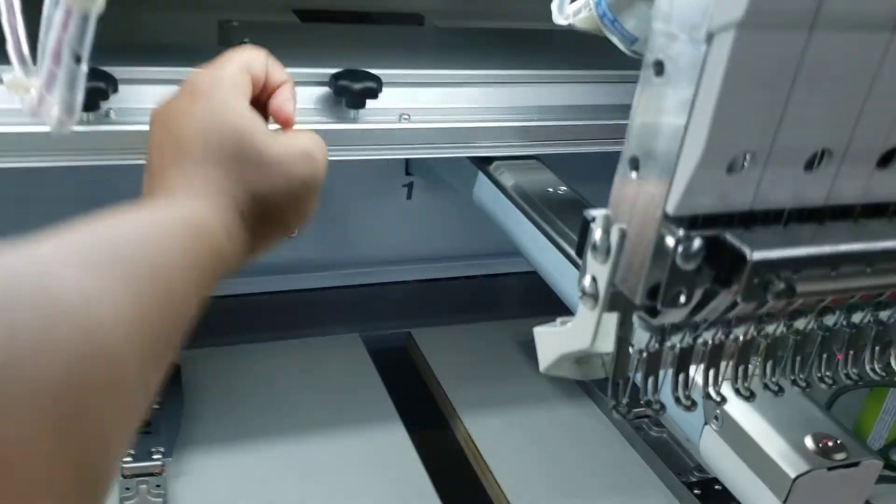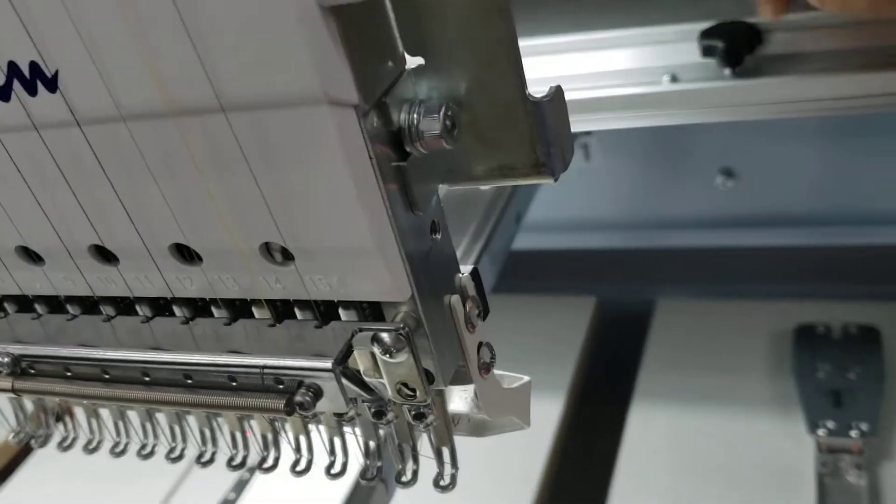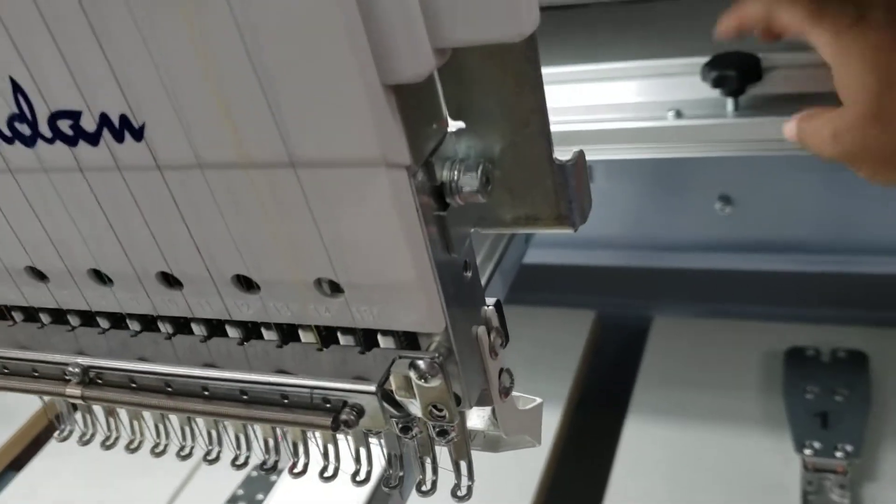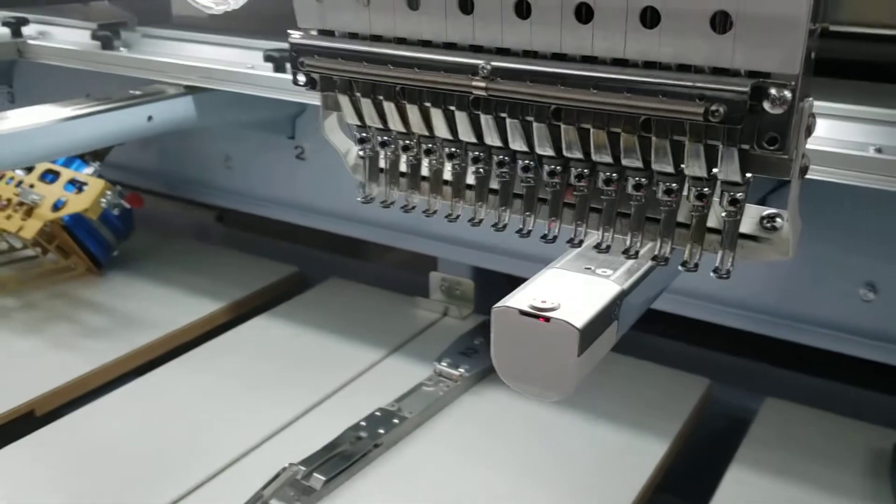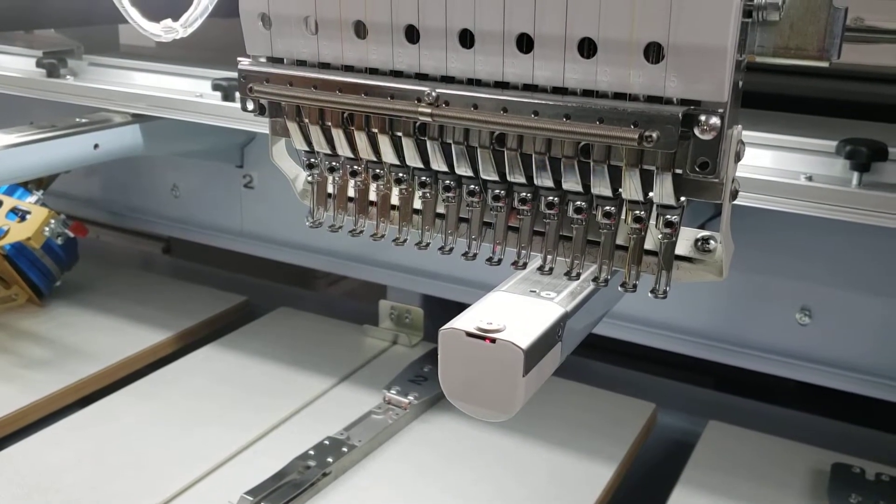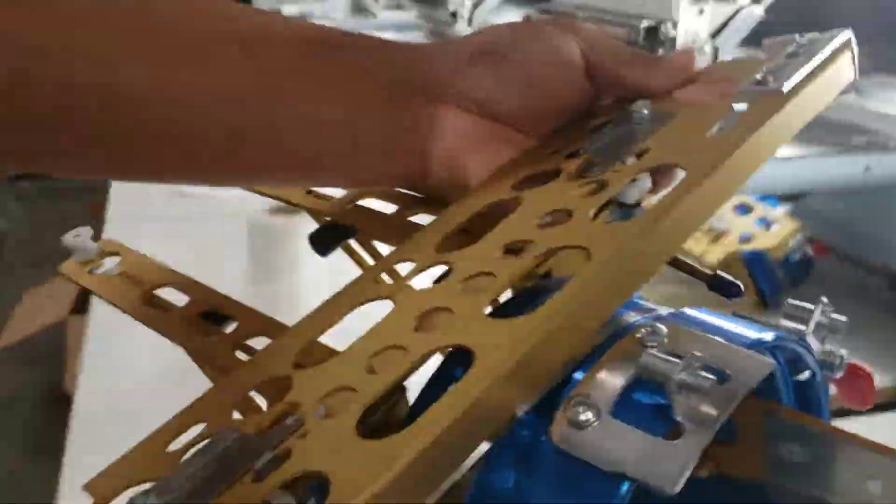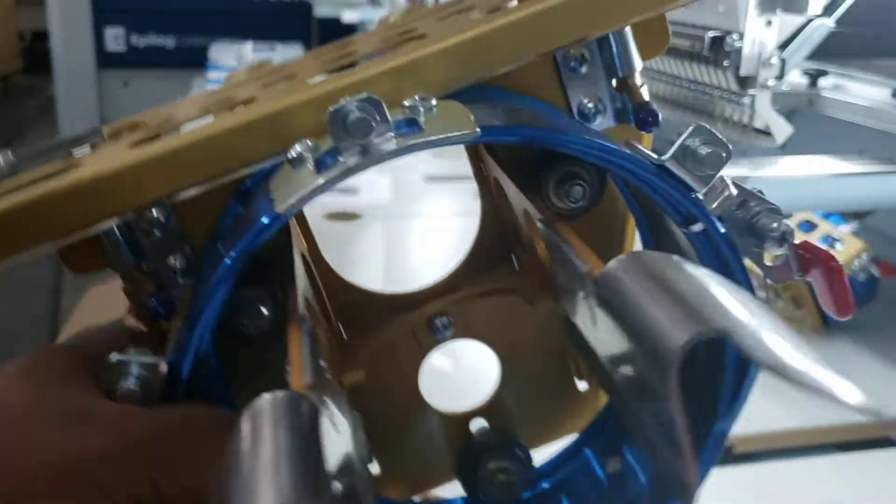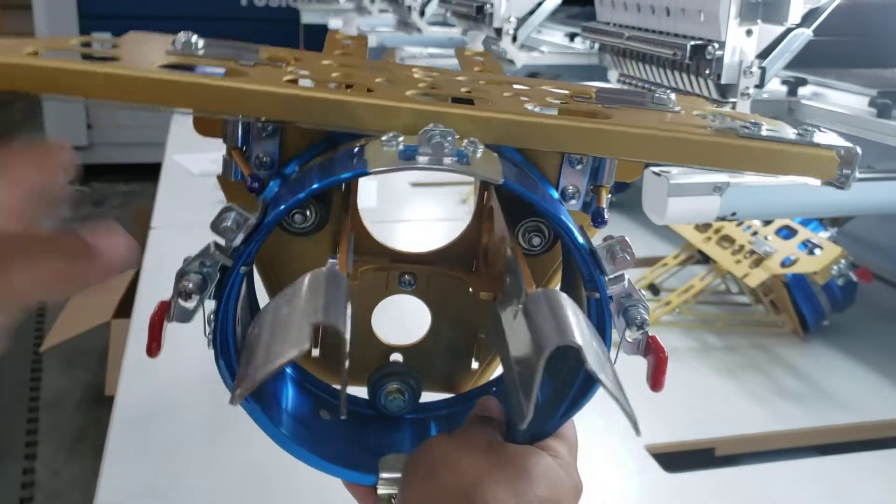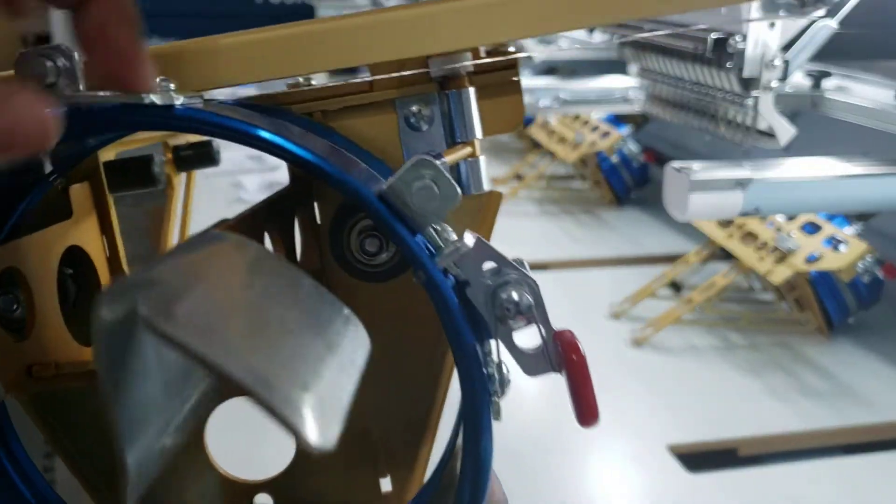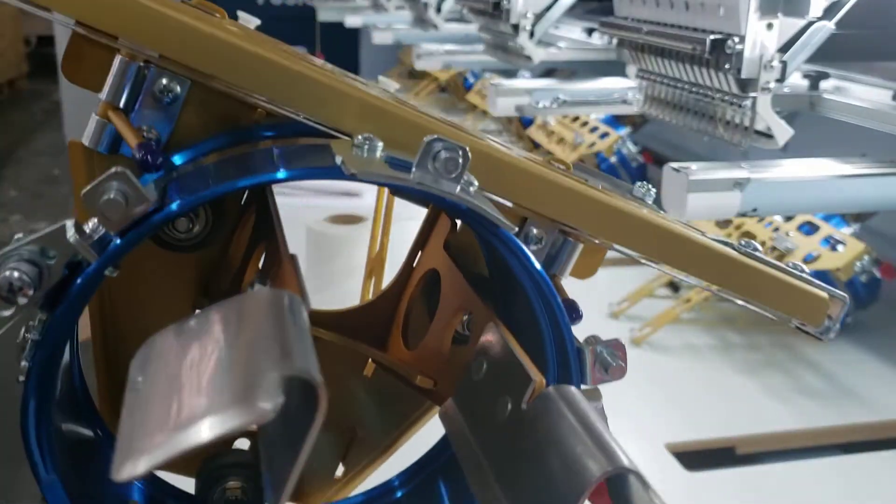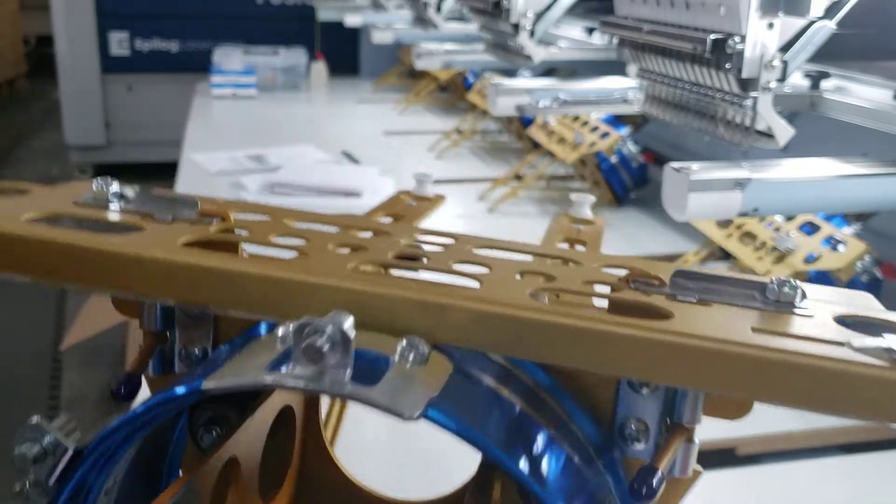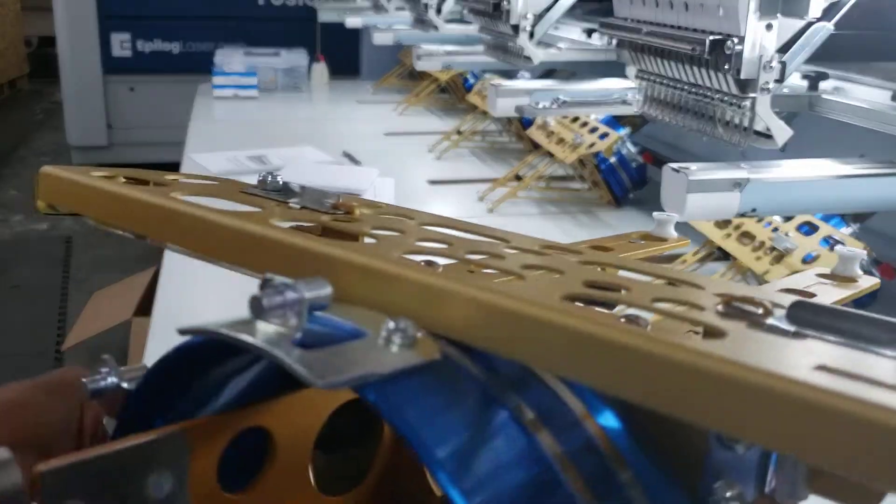I'm going to loosen these inner parts. Again, just loosen, I don't want to take it all the way out. So here's the hat driver. This is how it lays, this is the front, and you can see here are some similar pieces that are also on the cap framer.